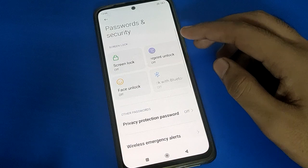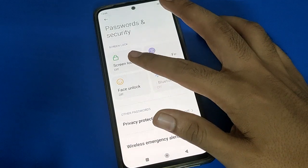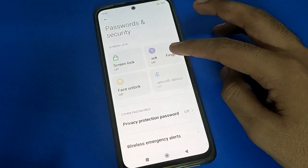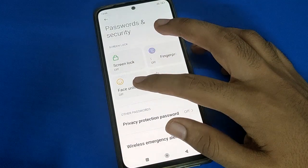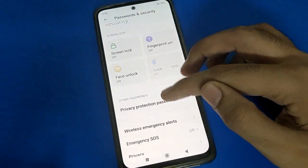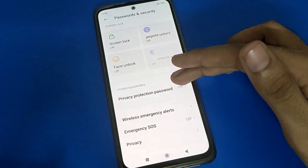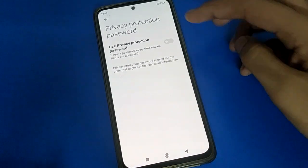After opening your phone's Password and Security setting, you can see options like lock screen password, fingerprint lock, and face lock. Scroll down here to open your phone's privacy password setting.